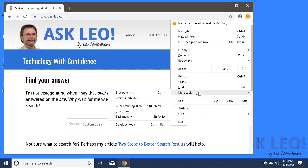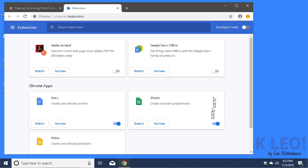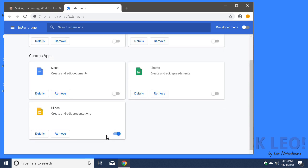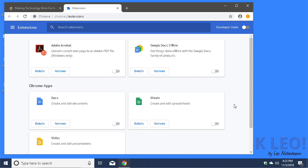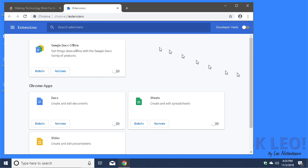Under More Tools, then Extensions, Google Chrome will list all the extensions. You can turn extensions on or off. For example, I'm going to turn off these extensions that make Google Docs easier to use, but I'm going to remove the Adobe Acrobat extension.